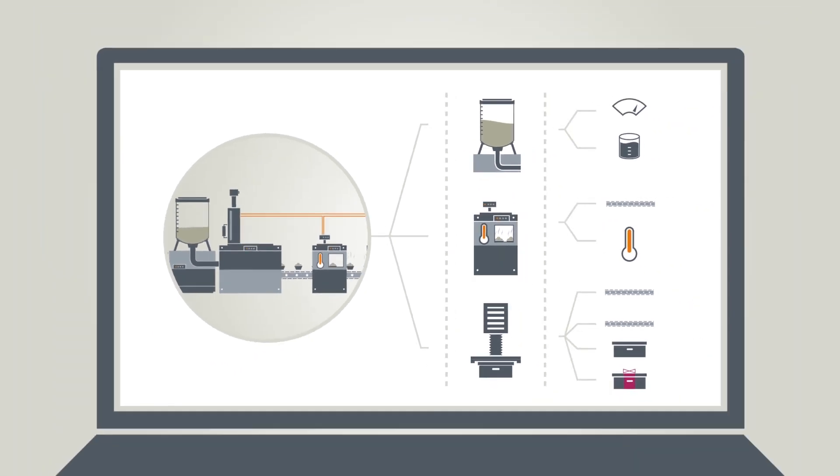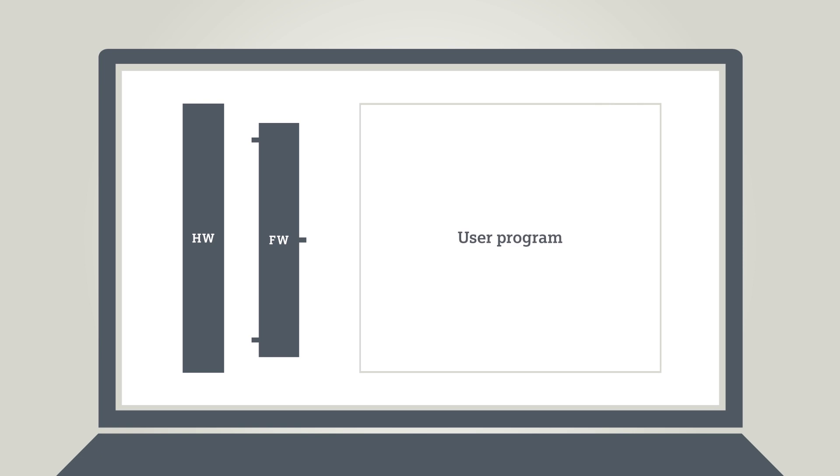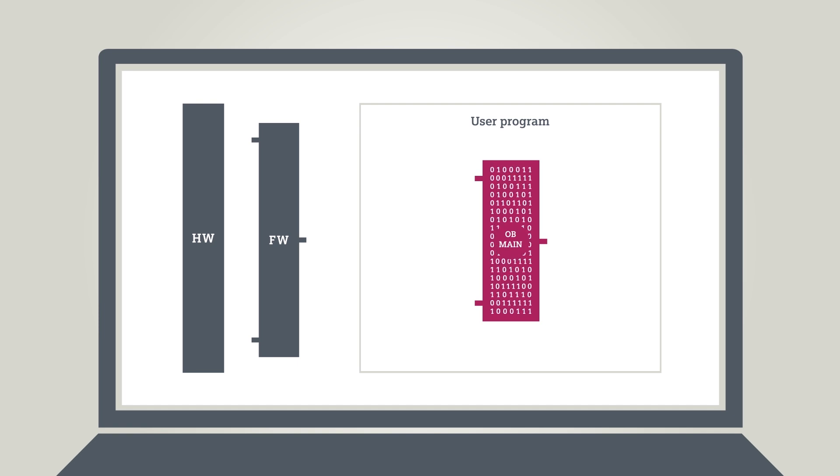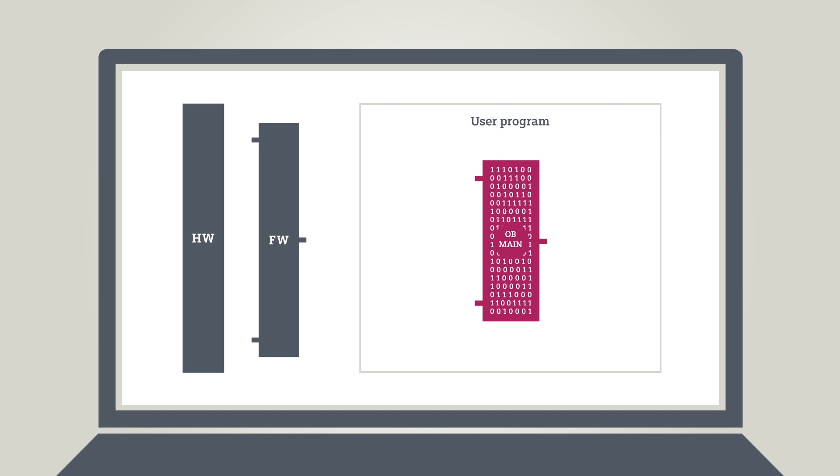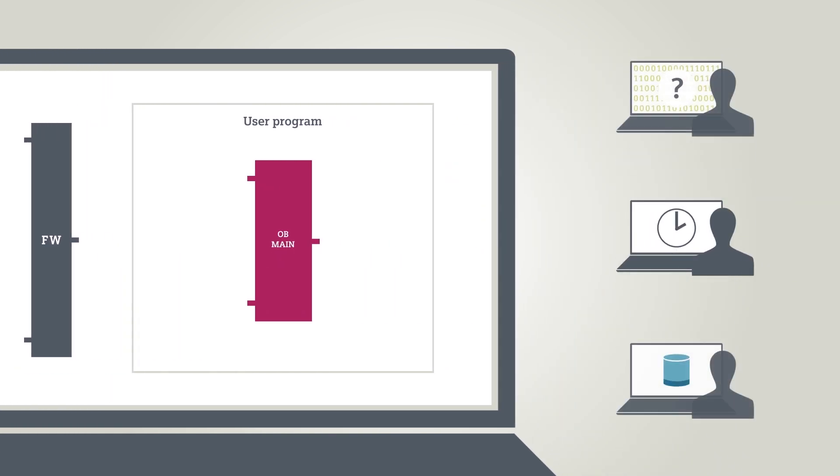And that is exactly where the TIA Portal supports you with its programming and block concept. In principle, a single block can contain an entire program, command by command. This type of programming, however, has some distinctive drawbacks.